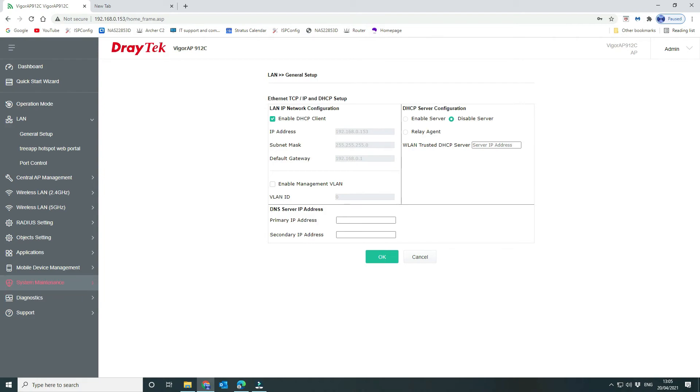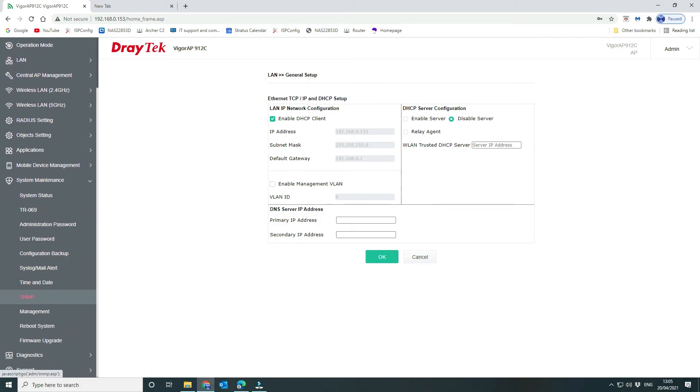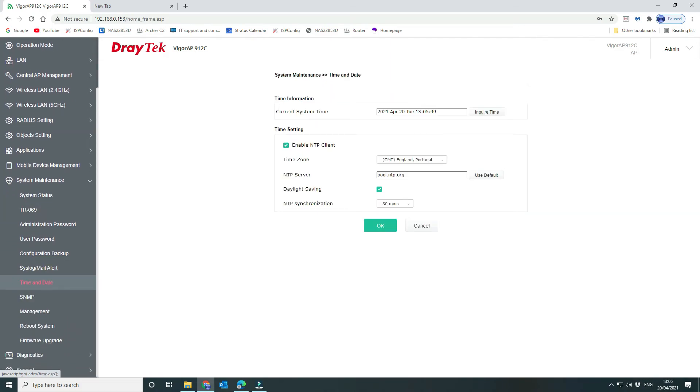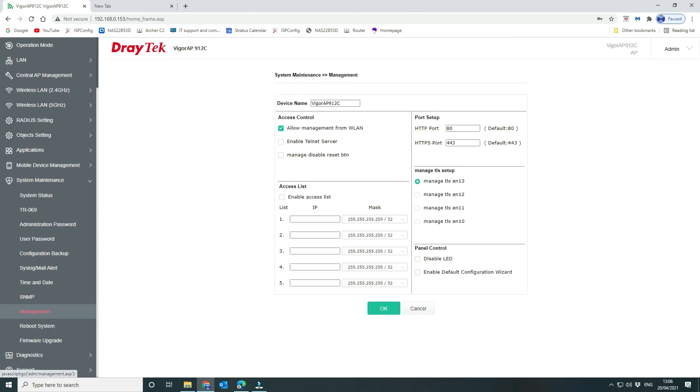The next thing that you want to check before you go live in your network is under the system maintenance, you want to set your date and time. Make sure that it's picking up the right date and time, and you can do that by clicking on enquire time here. But you want to make sure that you have your NTP client enabled because you need to have the correct time set, certainly for logging is very important, but also for certificates.